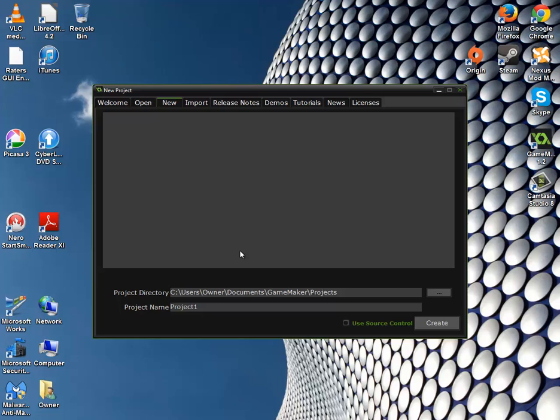Basically the buttons return a value — for example when you move your mouse over a button it returns 2, or you go to left release the button it returns 1, and doing nothing it returns 0.